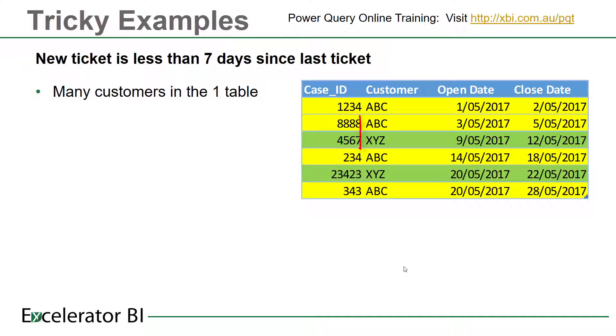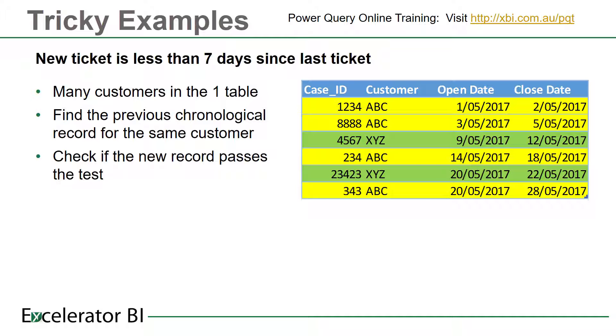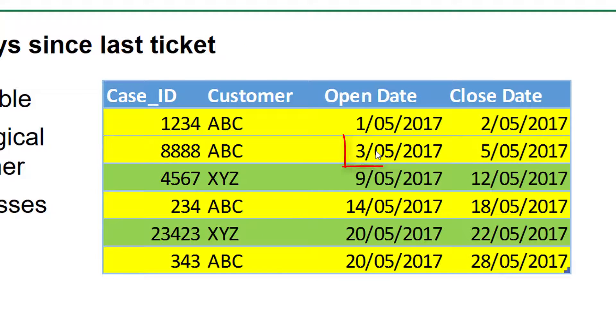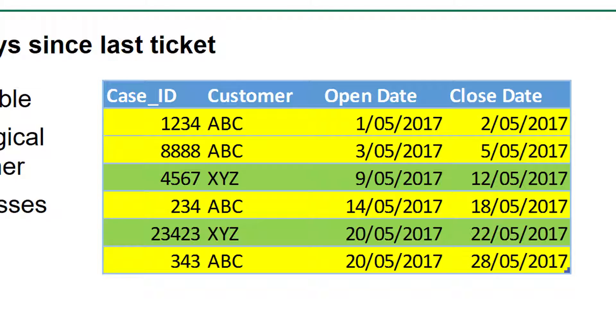Firstly, there are multiple customers in the one table, so it's not just as simple as finding the previous record. We do need to find the previous record for each individual customer within this table in chronological order. Then we need to check whether the new record for each customer passes the test. In this case, the test is: is the open date for the new record less than seven days after the close date of the previous record? This is a good little tricky example, and I'm going to show you how to solve that now in Power Query.